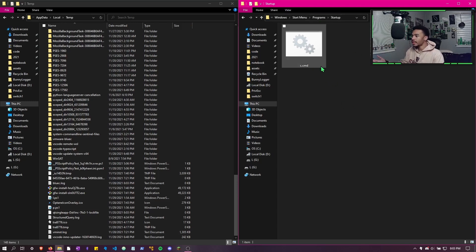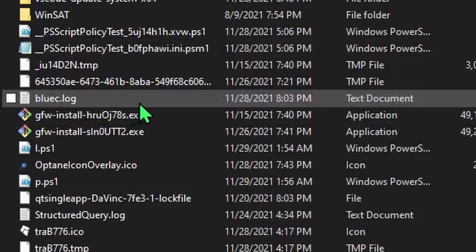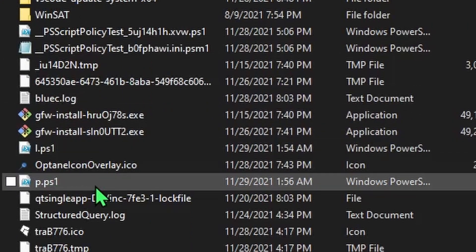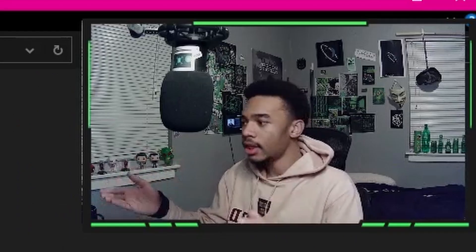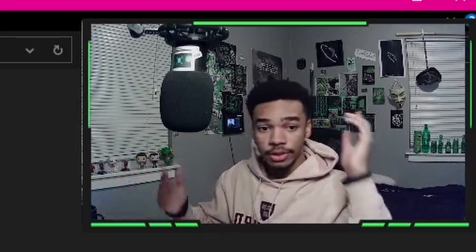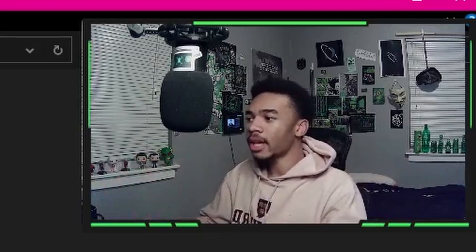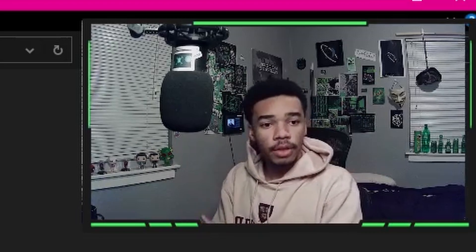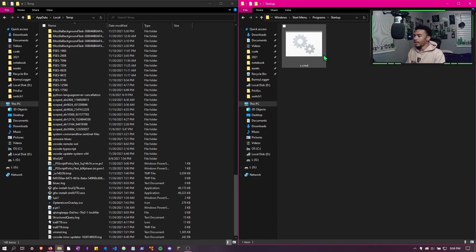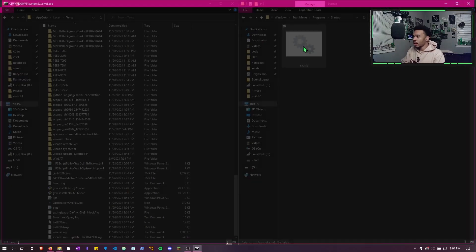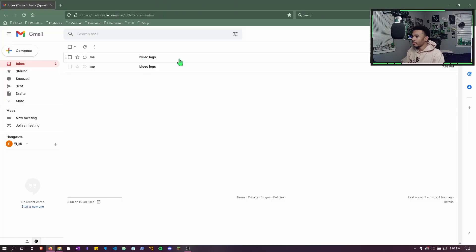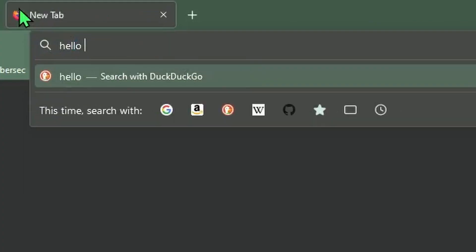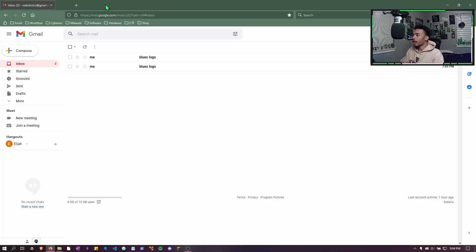We can look at our two directories right here, the temp directory and the startup directory. We can see that our c.cmd file and our BlueC l.ps1 and p.ps1 are all here in the appropriate directory. So the USB Rubber Ducky did move everything. Now every time the computer starts up or every hour, you're going to receive logs from the USB Rubber Ducky. If we check our c.cmd, we can just run this again. My computer's being a little bit laggy, but you can see that we got the email notification again.